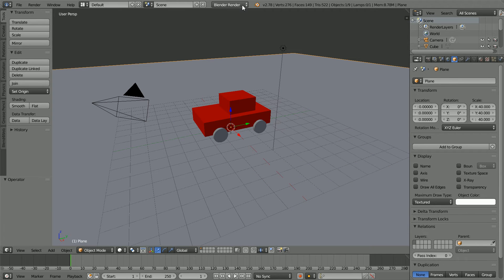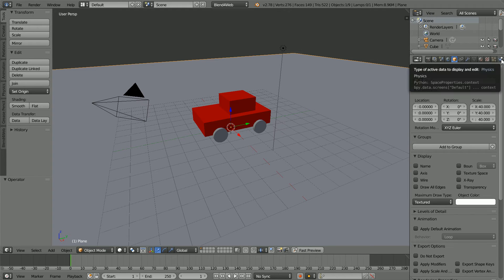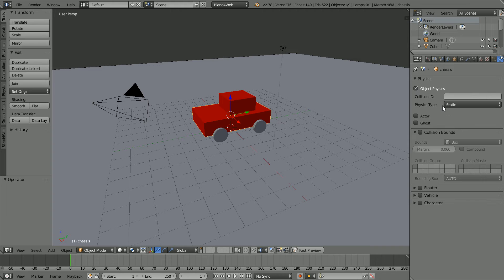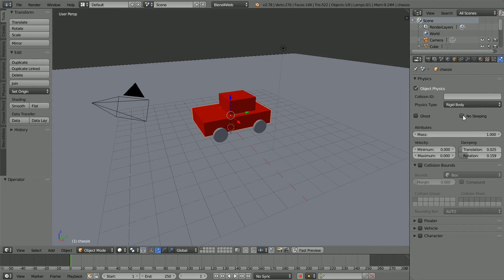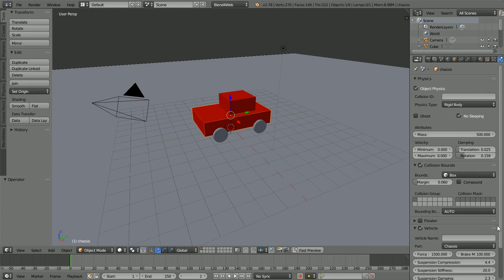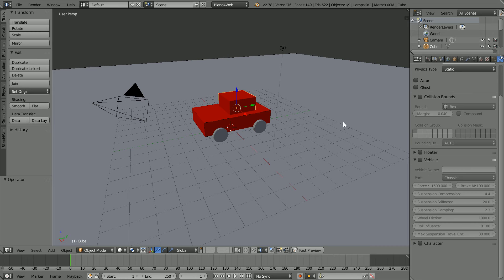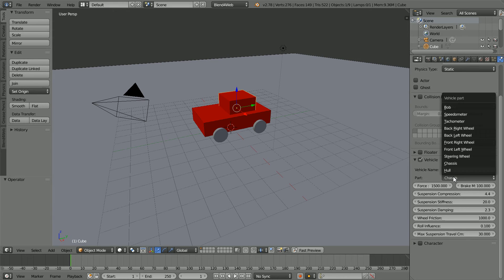Change Blender render to Blend for Web. Click the physics properties, tick object physics and collision bounds. Select the chassis, tick object physics, change the physics type to rigid body, tick no sleeping, set the mass to 500, tick collision bounds, tick vehicle physics, and open up the panel. Set the vehicle name to 'car' and the part is already set to 'chassis'. Select the cube, tick vehicle physics, and set the vehicle name to 'car'.